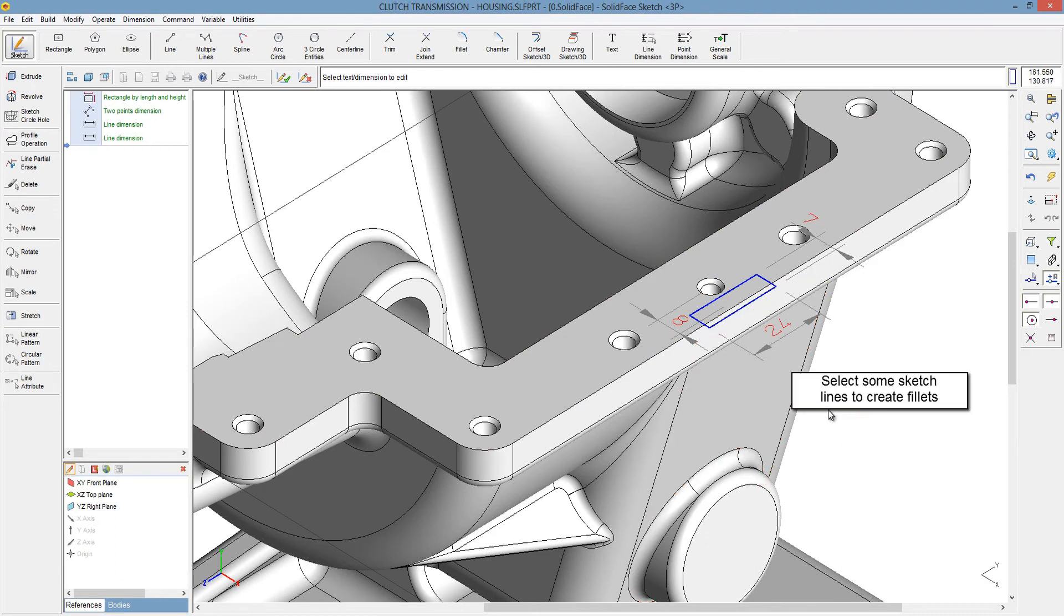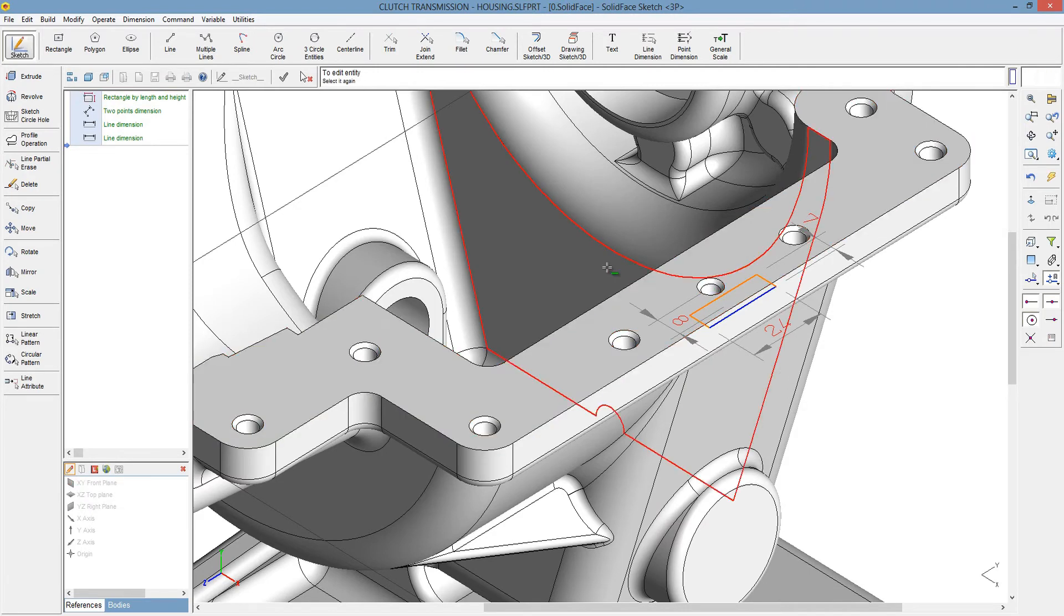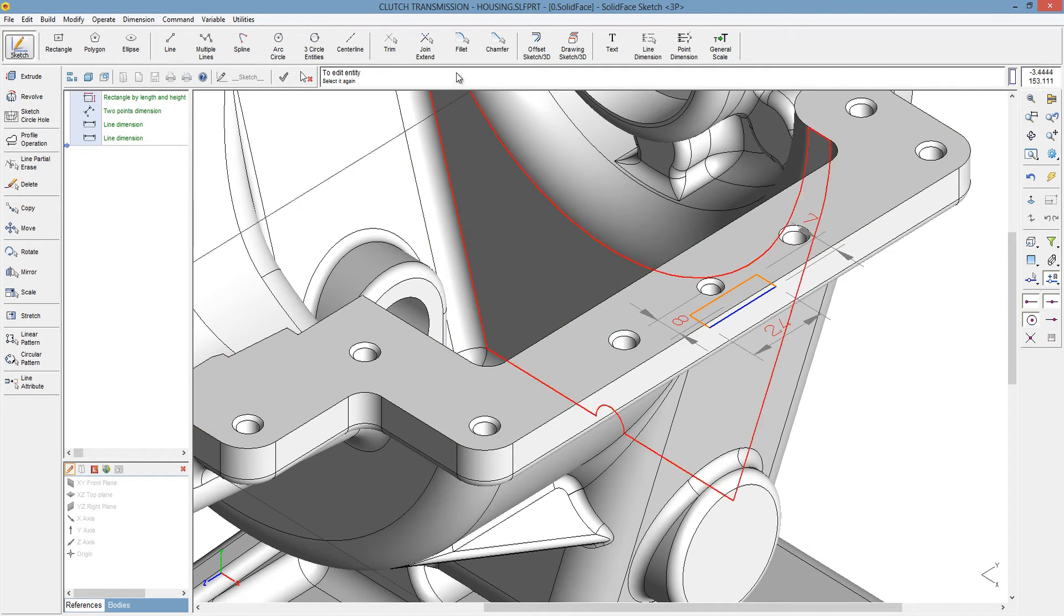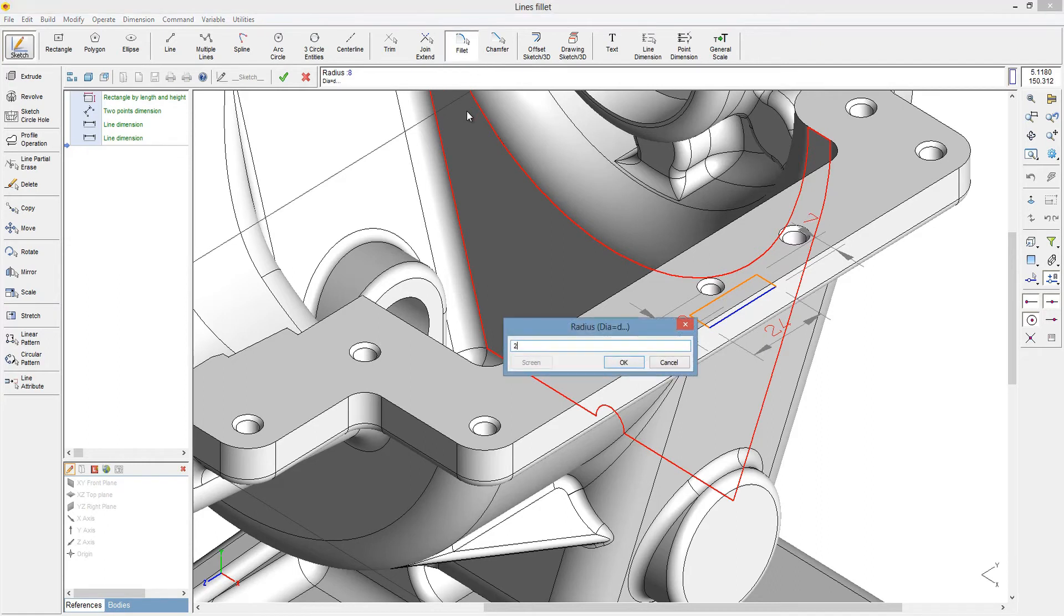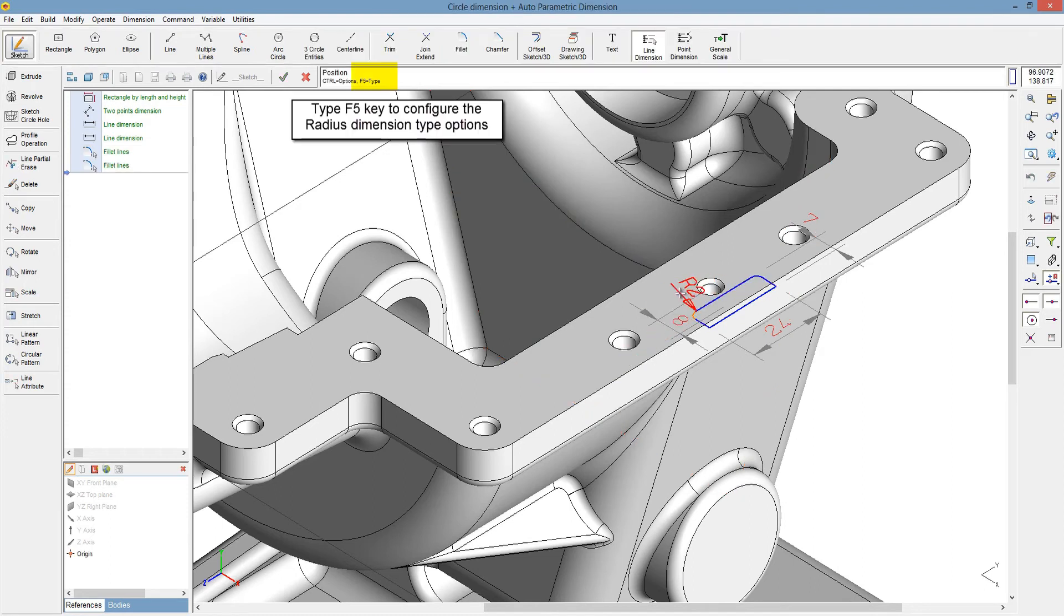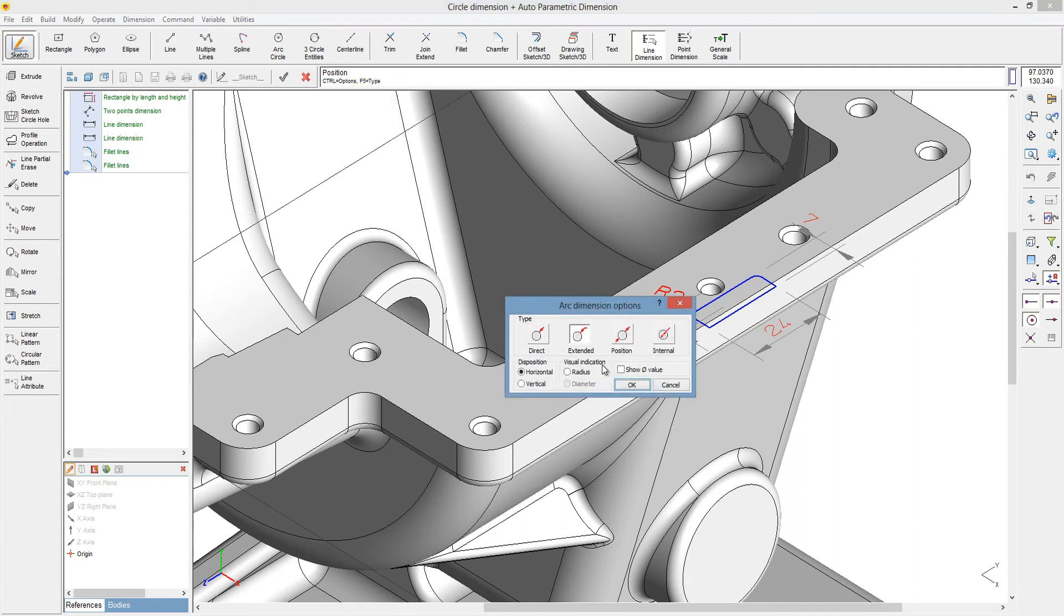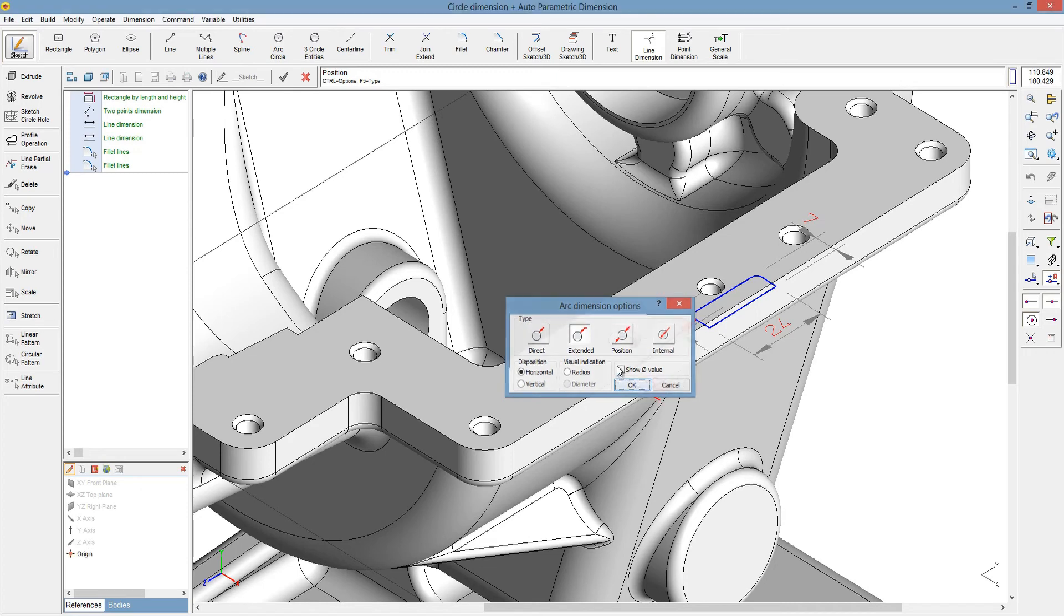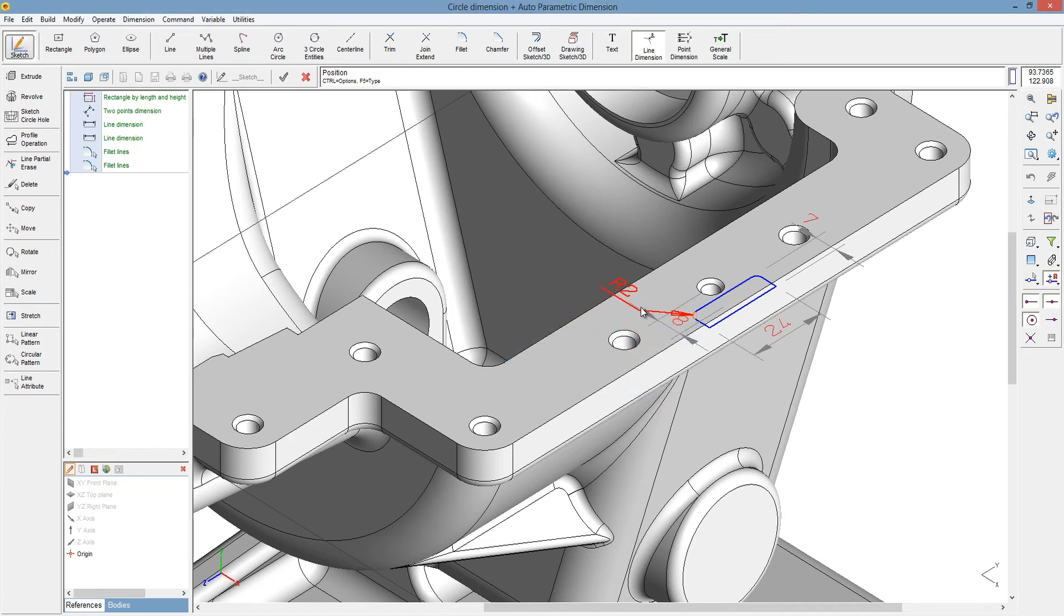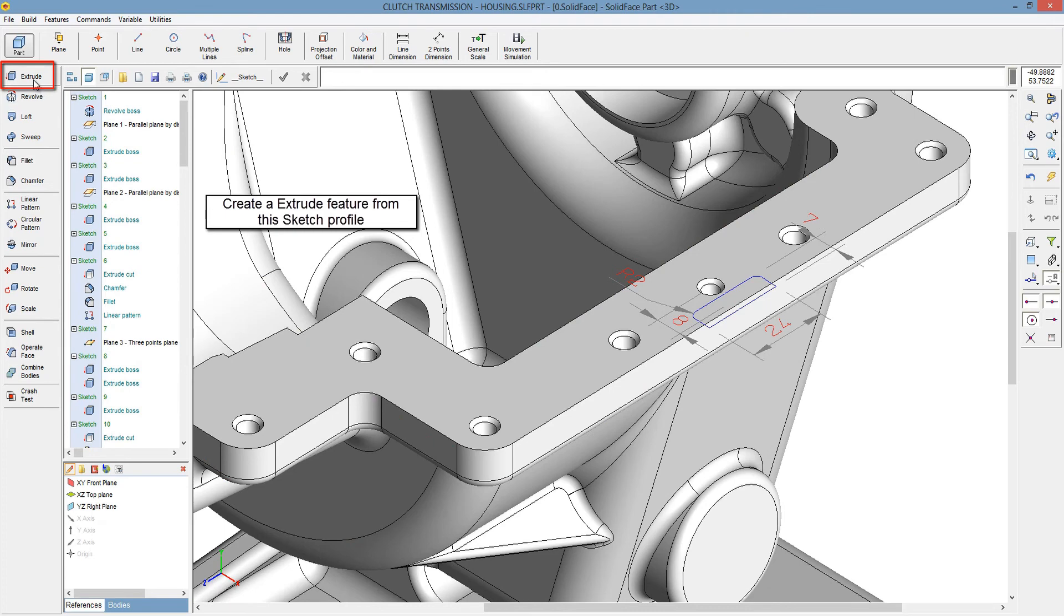Select some sketch lines to create fillets. Type F5 key to configure the radius dimension type options. Create an extrude feature from this sketch profile.